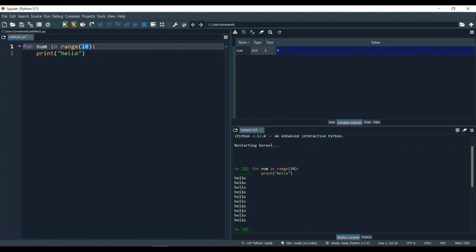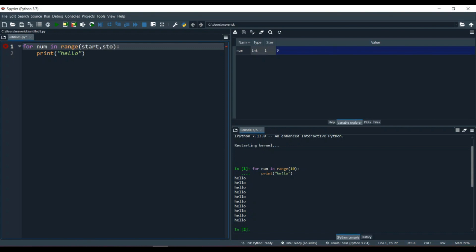But that is not the complete use of the range function — we only covered the basics. The actual range function works just like slicing: it has a start, a stop, and a stepping point. Inside range, we use start, stop, step — the only difference from slicing is we use commas instead of colons. Let's implement it: range(1, 11, 2) — starting from 1, ending at 10, with a step of 2.